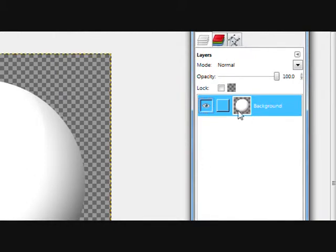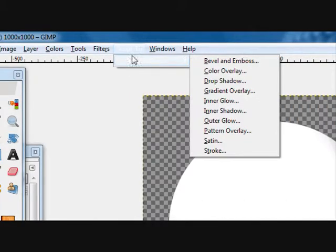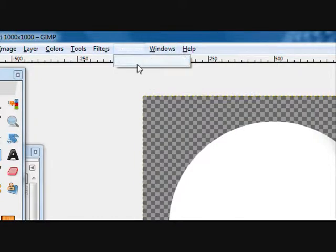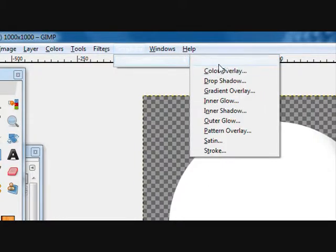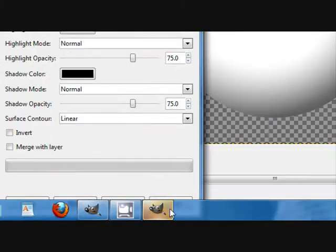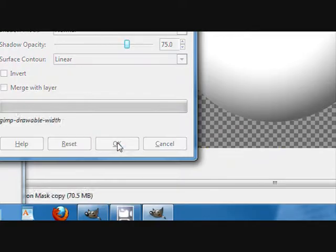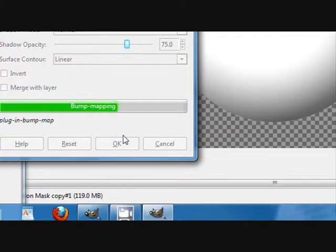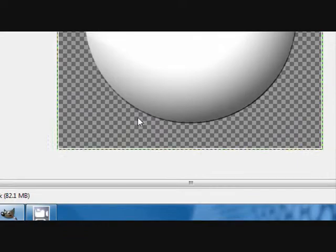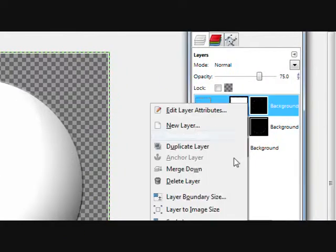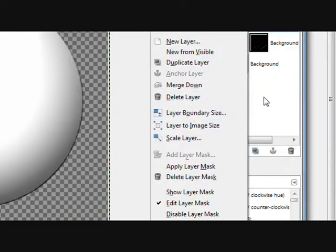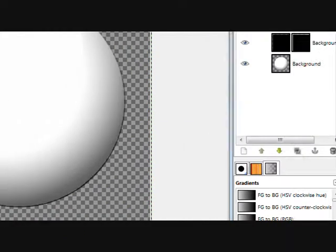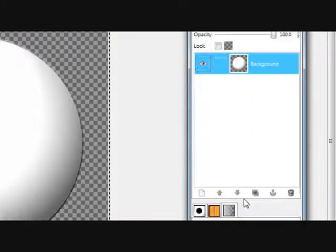Now on this eyeball layer go Script-fu. If you don't have Script-fu I'll put the link into the description if we're getting it. Bevel and emboss, default settings, just click OK. This will just help the shading, it should look a little more 3D-ish. Then you can merge these down, merge visible layers. And there.